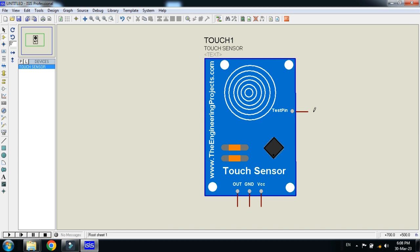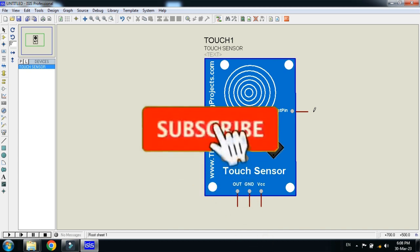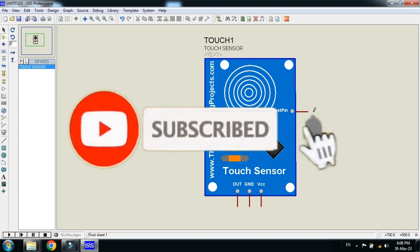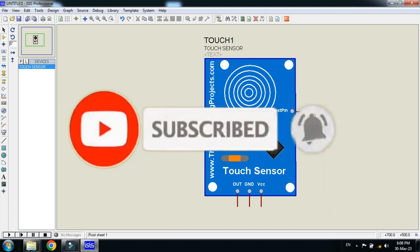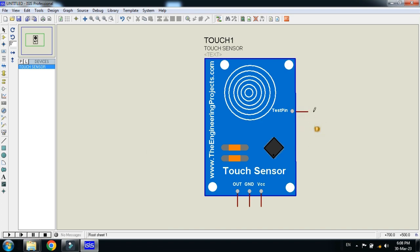So this was the method of how to add capacitive touch sensor in Proteus. If you like it please subscribe my channel. Like and share the video. Visit my channel for more videos related to Arduino. Thanks for watching.